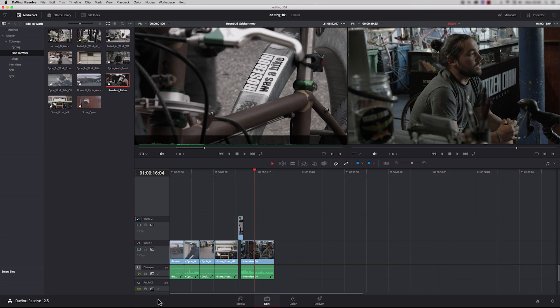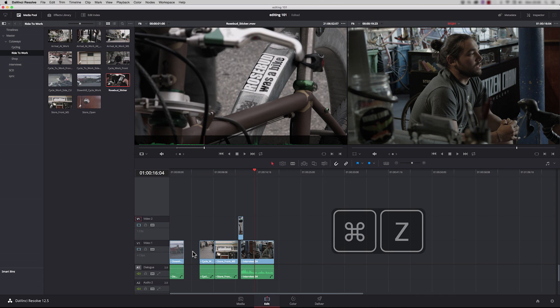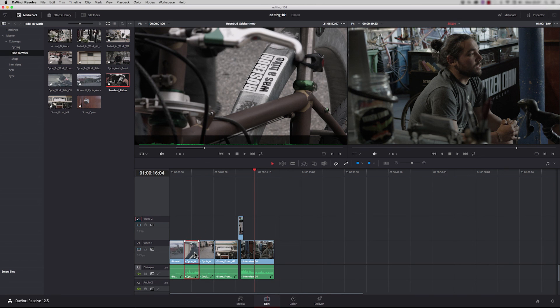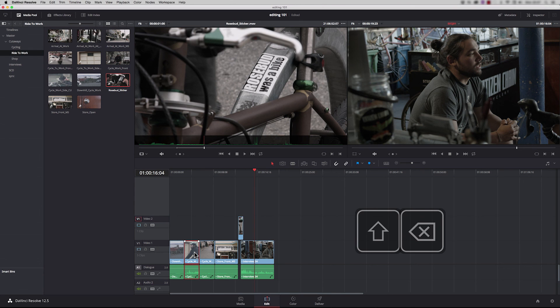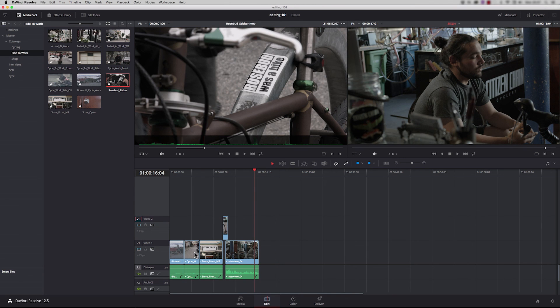If we want to delete a shot, highlight the shot you want to delete and press backspace. This leaves a gap. If we want to delete in ripple mode, press shift and backspace and all the other clips will move up filling that gap.